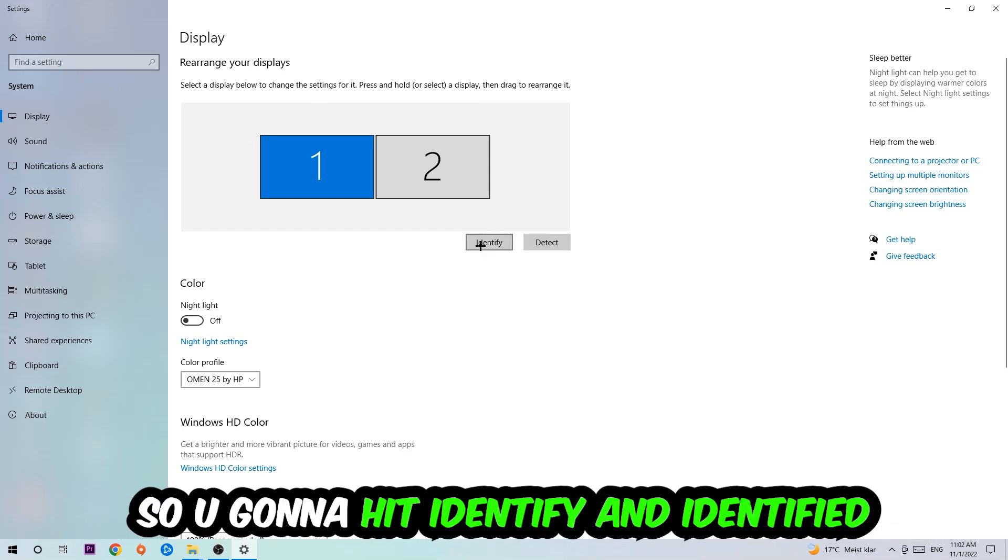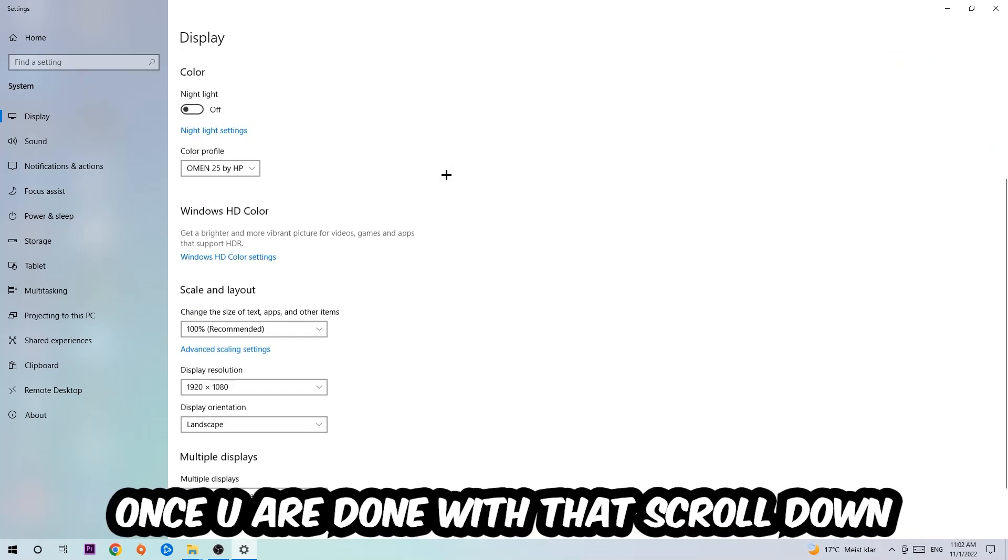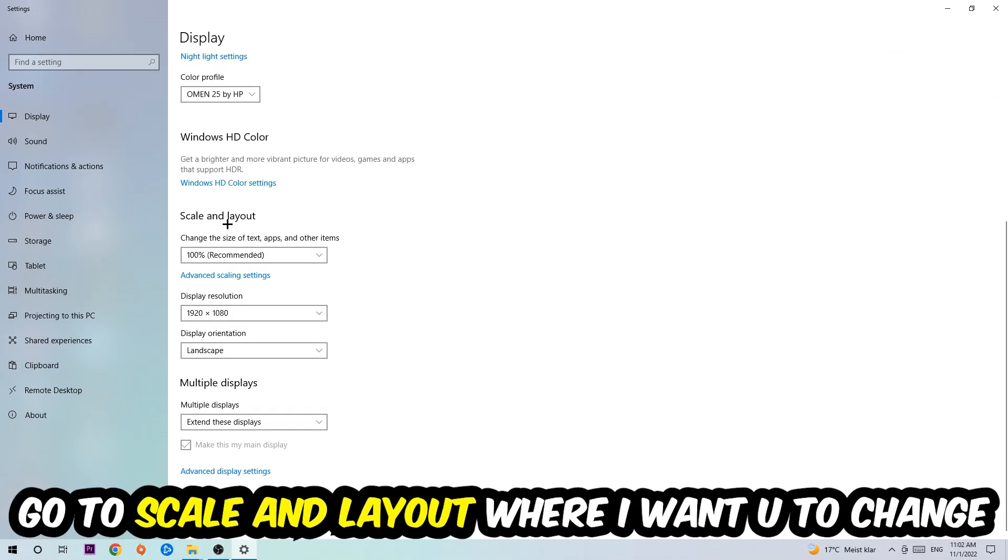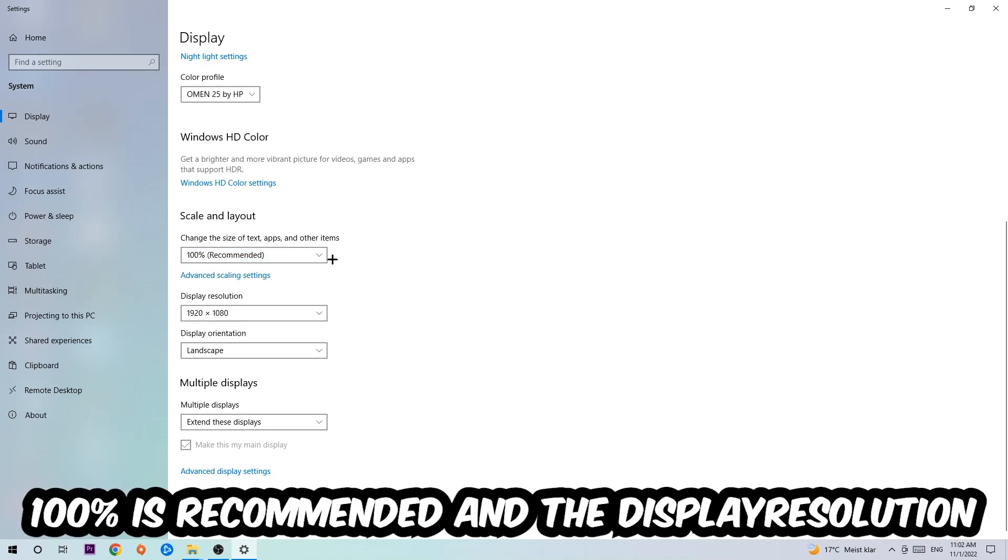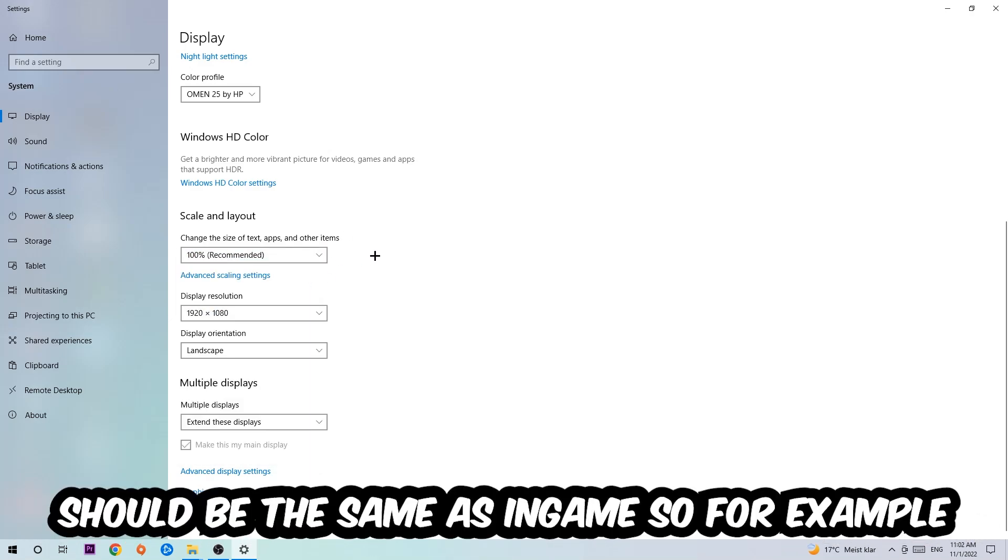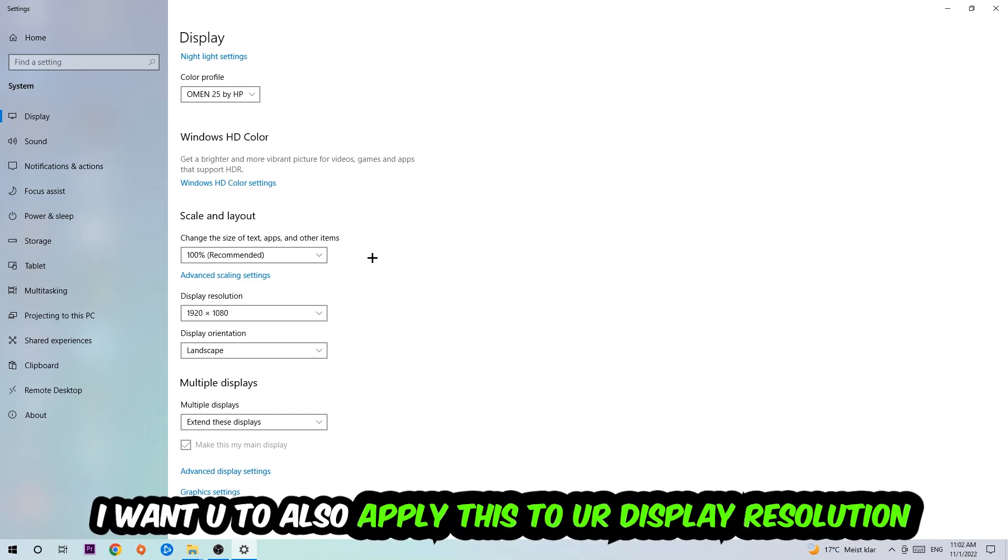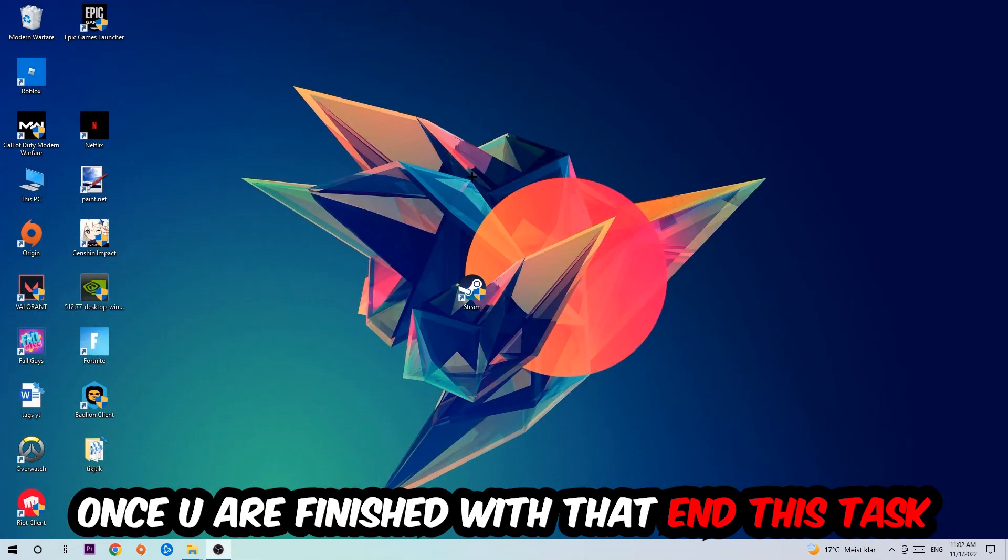Once you're done with that, scroll down, go to Scale and Layout where I want you to change the size of text, apps, and other items to 100% as recommended. And the display resolution should be the same as in-game. So for example, if you're running in-game at 720 by 1070, I also want you to apply this as your display resolution.